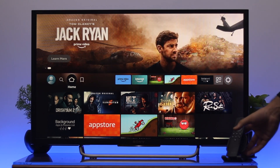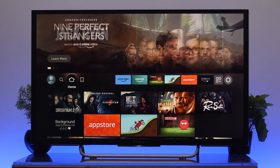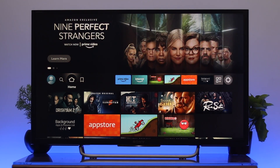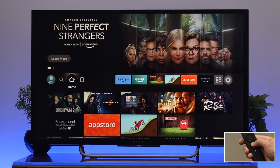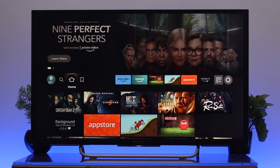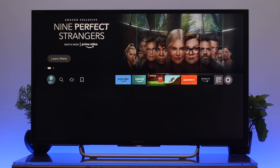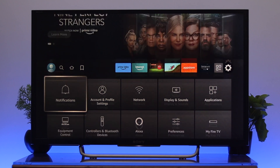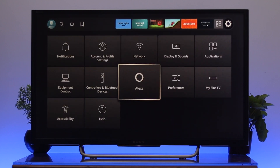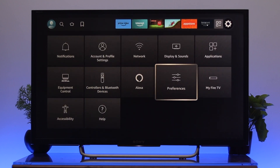First, grab your TV remote and press the home button to get back to your home page, then navigate to the settings. Once you're inside the settings, go down to preferences, then go down to privacy settings.